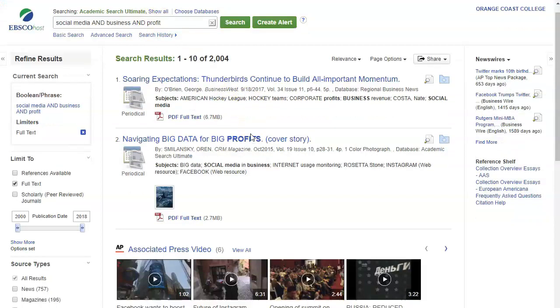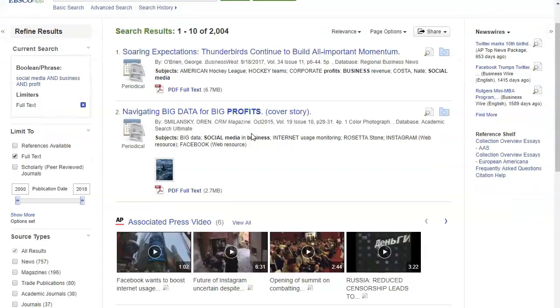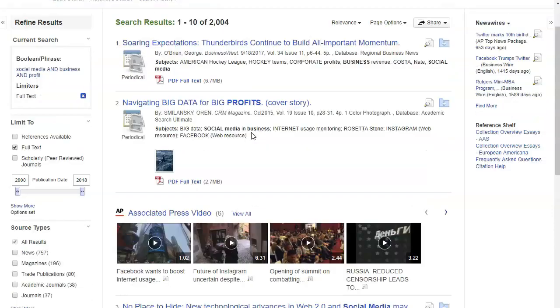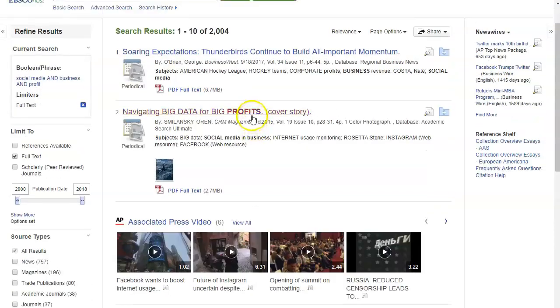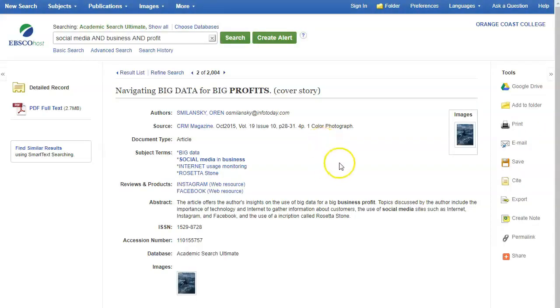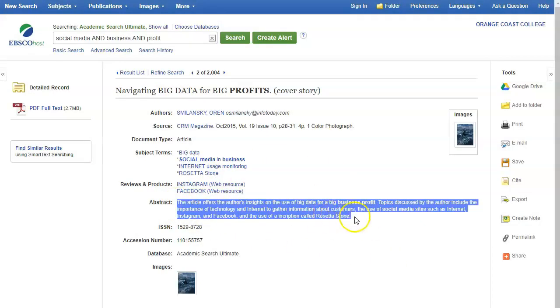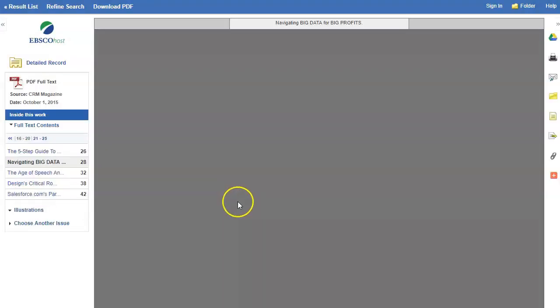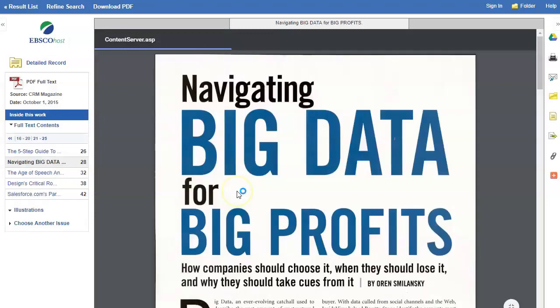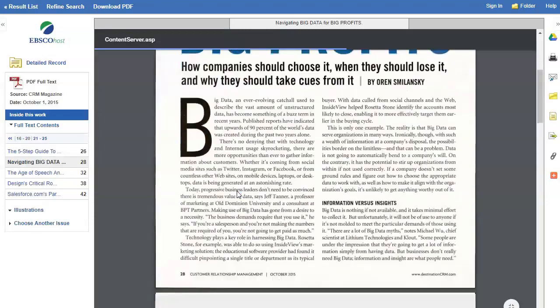From here if I want I can go ahead and click any of these articles and I can go ahead and read them. So here is information about the article. The abstract or summary tells you about the article. To read it you can click PDF full text and you'll see the whole article.